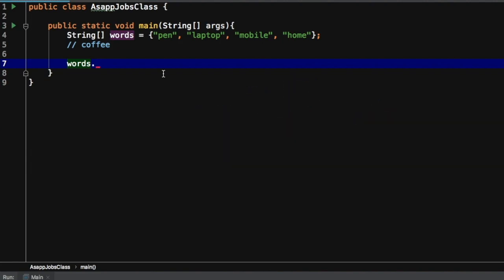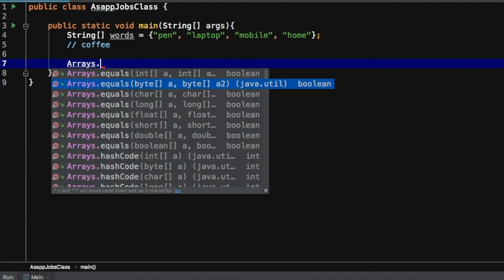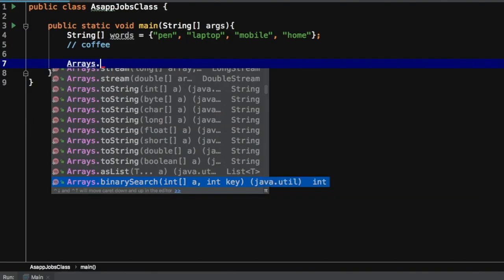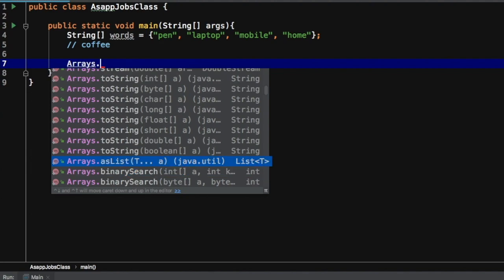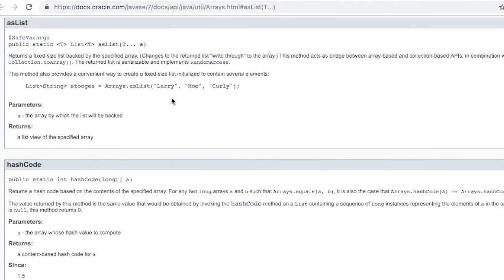If you have to find an answer related to arrays, what Java developers have done is they created a class called 'Arrays'. In this class there are many methods defined. Let's look at these methods one by one — you'll find there is one method called 'asList'. If you see the definition of this method, it clearly says it returns a fixed-size list backed by the specified array. The signature shows it returns a List type, and the parameter it receives is the array.